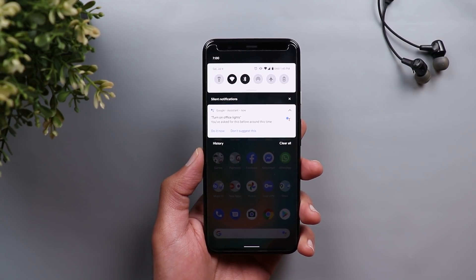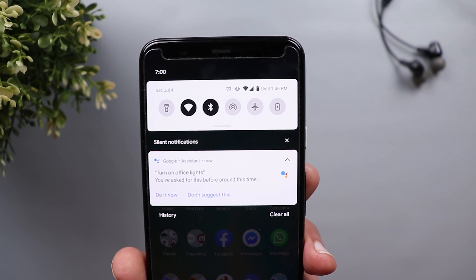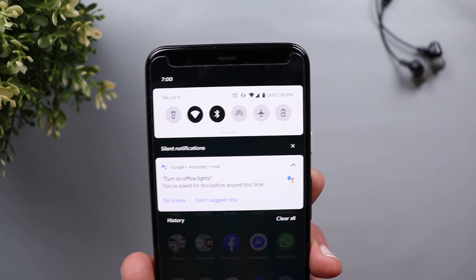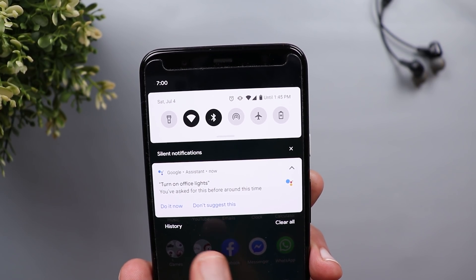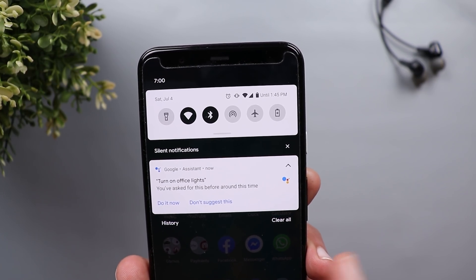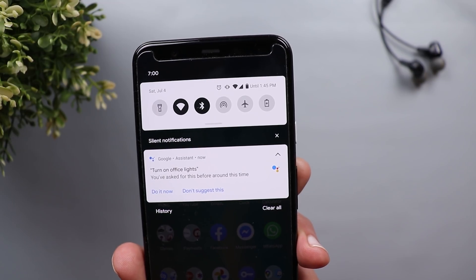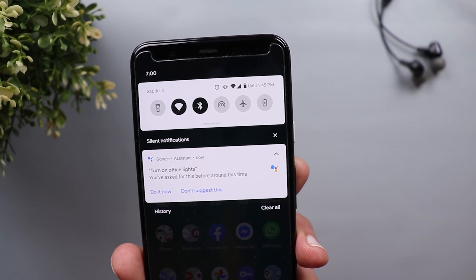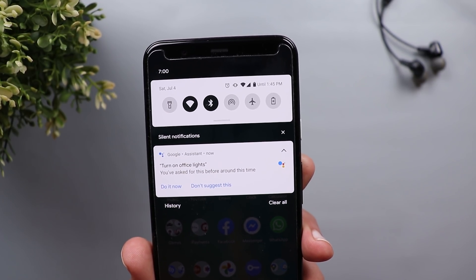The last update is related to Google Assistant. It will now suggest certain actions based on your previous commands. For example, it said in my case that I had asked for something around this time before — turning on my office lights — and it gave me a suggestion to either do it now by tapping the button or to stop suggesting it altogether.